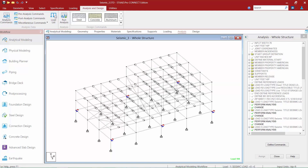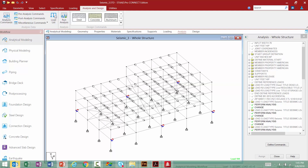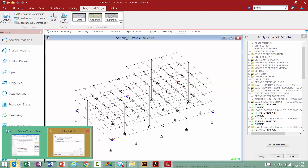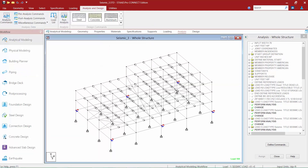Now that we've incorporated the Perform Analysis and Change commands after each seismic load case, there's one last step in our workflow to review. In STAAD Pro, the SetNL command can be used to set the maximum number of primary load cases that will be used in the model. It is typically used in a multiple analysis run where more primary load cases are introduced after an analysis has been performed. By issuing this command, STAAD Pro is able to allocate the appropriate total memory space needed to complete the final analysis.